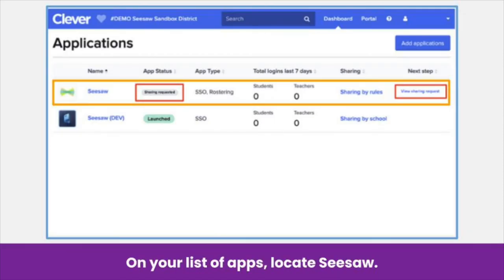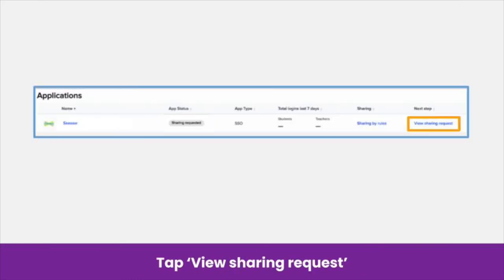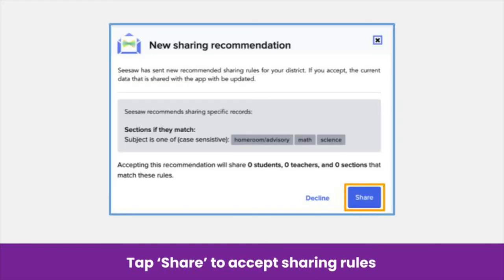On your Clever dashboard, you should see a list of all the apps you are set up to sync with. Locate Seesaw. When Seesaw has approved your request and set recommended sharing rules, you will see Sharing Requested in the App Status and View Sharing Request in the Next Step column. To use our recommended sharing rules, tap View Sharing Request. This will open a pop-up window displaying Seesaw's recommended sharing rules. To accept these sharing rules, tap Share.